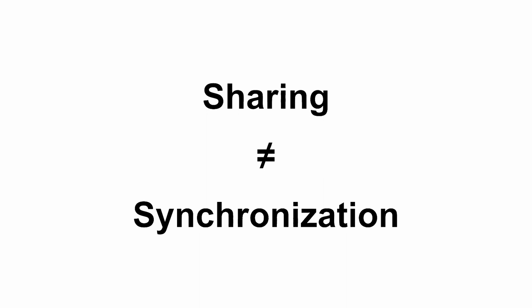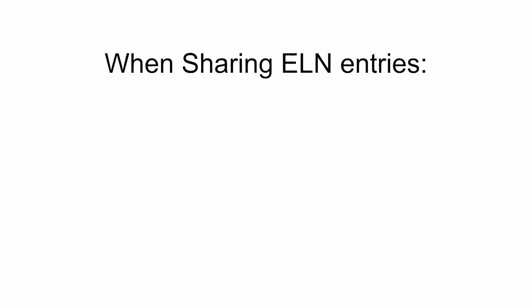Please note that there is an essential difference between sharing and synchronization. When items, for example collections, are shared, this specific data is passed on as a sort of snapshot.